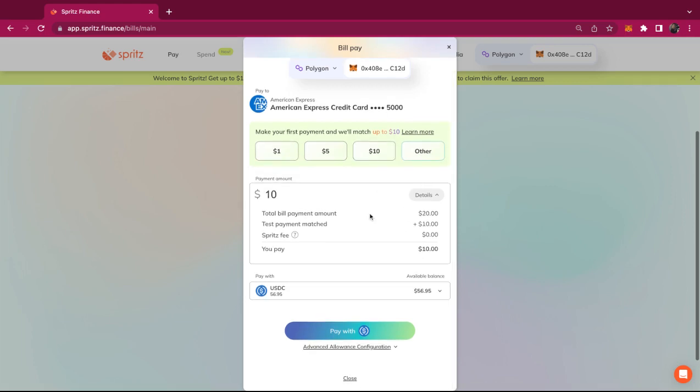I'm going to pay with my USDC and off-ramp the payment to my bill pay account by clicking pay with crypto.